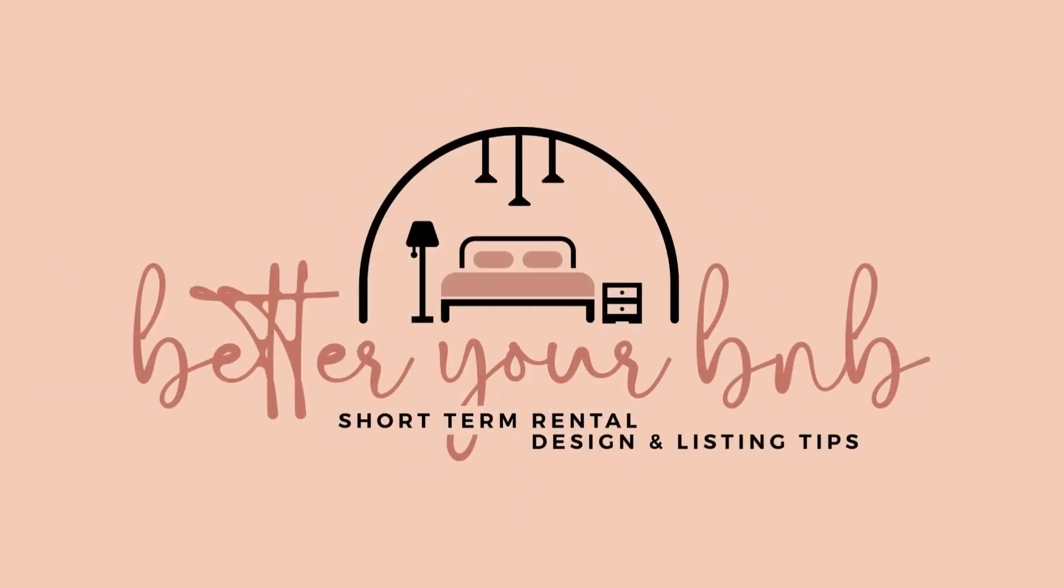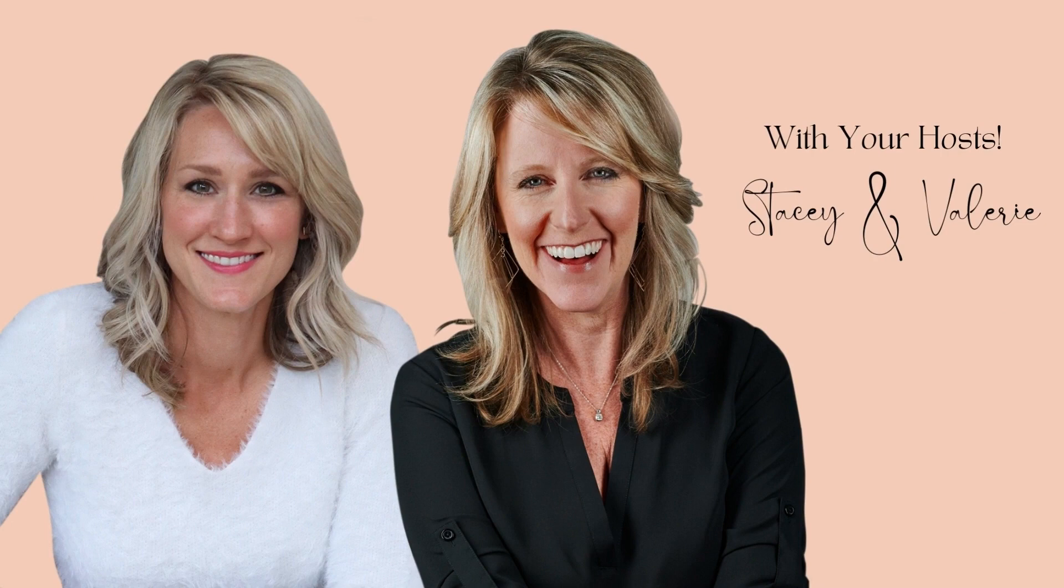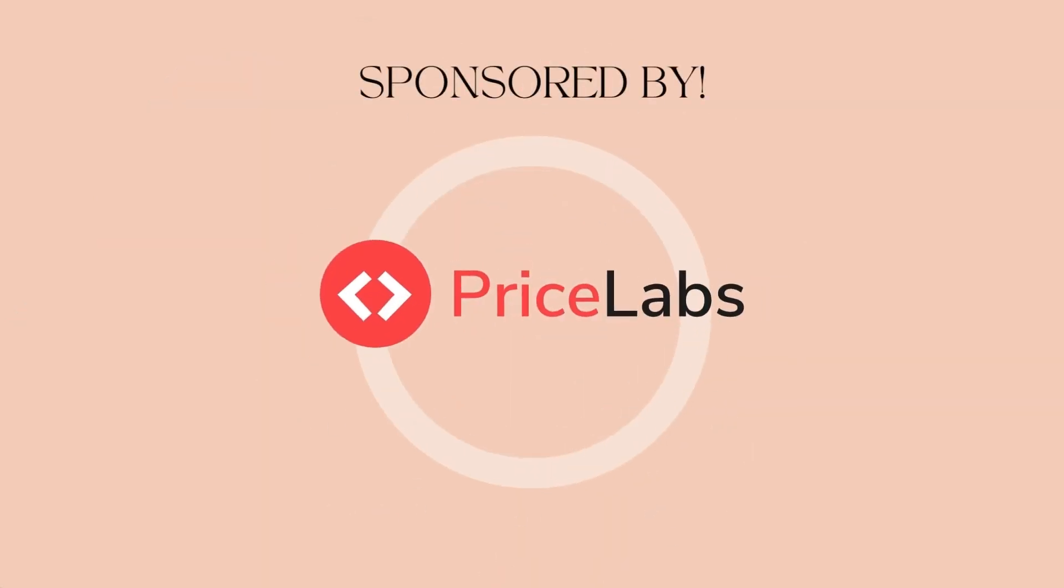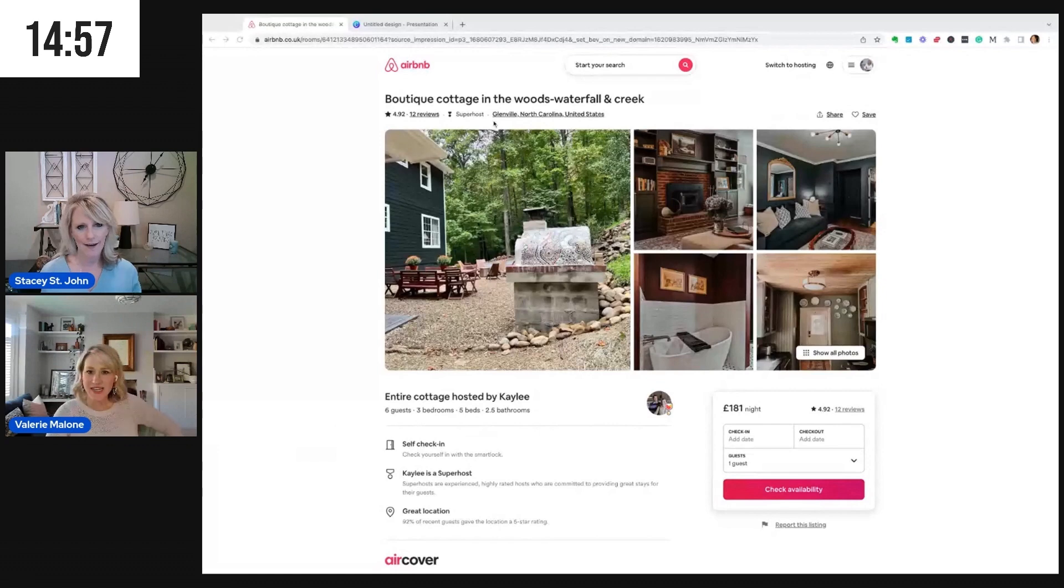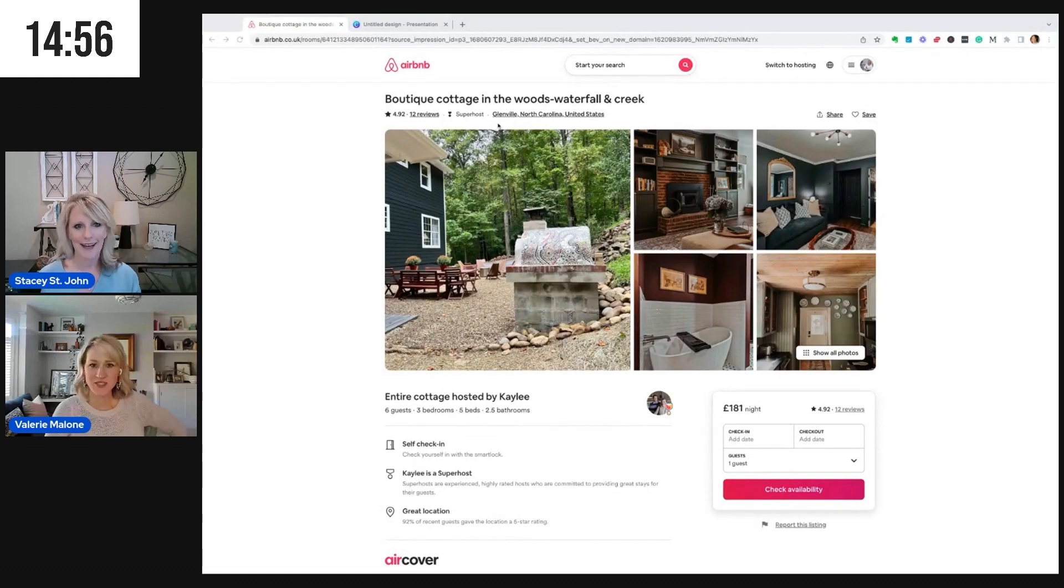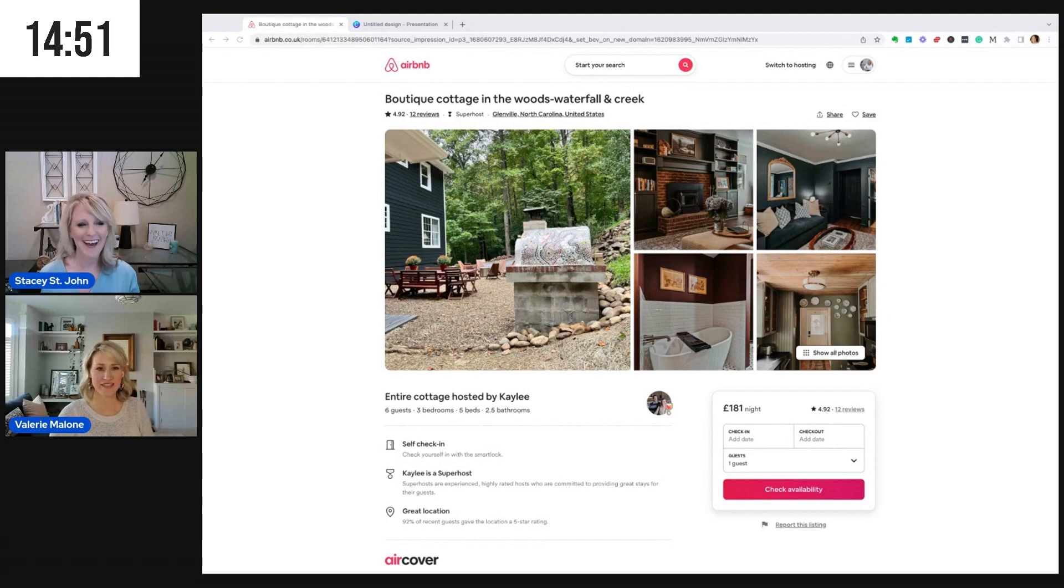Hey, I'm Stacey from StaceyStJohn.com. And I'm Valerie from QuillDecor.com. And we are here to help you better your B&B. This is our weekly show where we review one property's listing and interiors in 15 minutes or less.